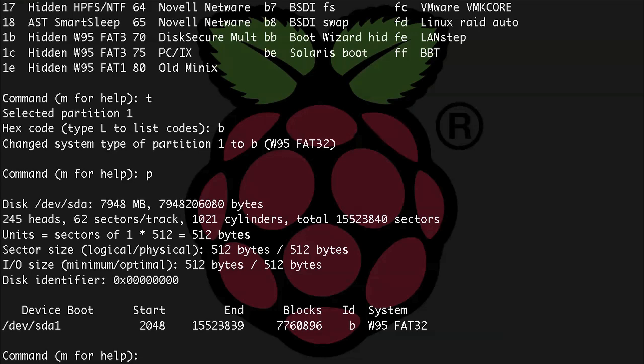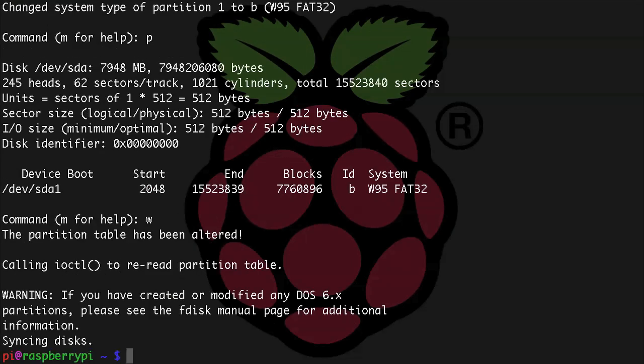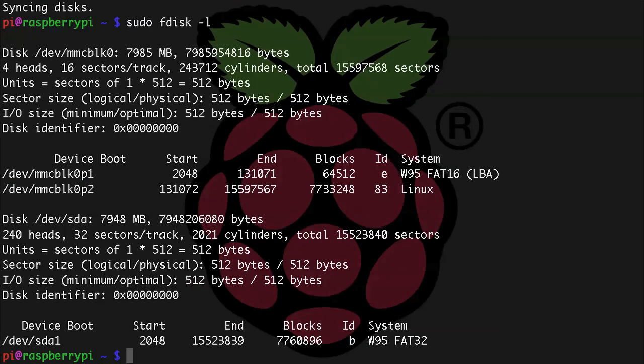Let's write that to the drive with w enter. And now we've exited, so the new partition and its type is written to the drive. Now we just need to format this drive with a FAT32 file system.